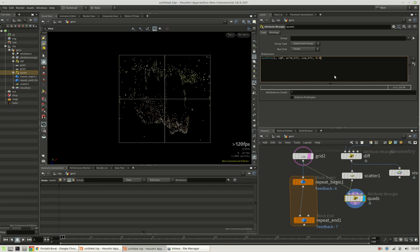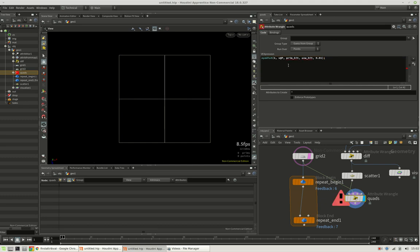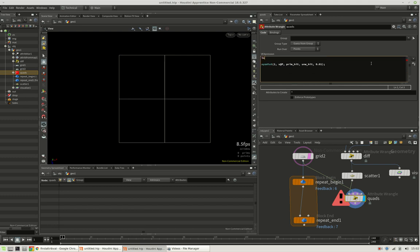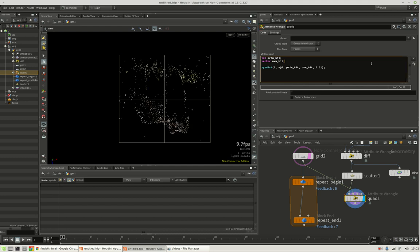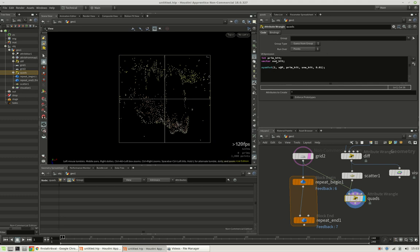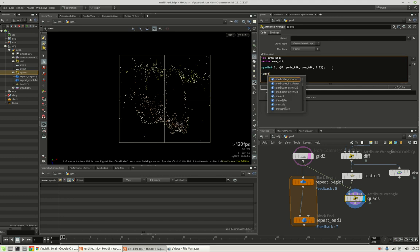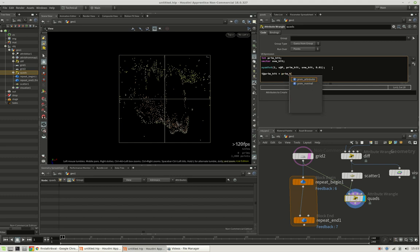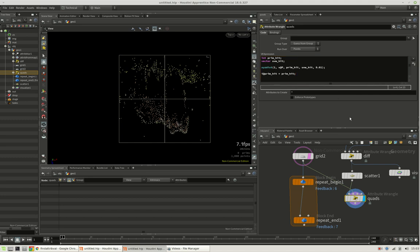And it will also return its intrinsic UV coordinates of each primitive. The search distance can be kept extremely low because the other points are really sitting right on the grid. Now it complains that it doesn't have prim hit and uvw hit defined. And this function will basically fill those parameters. Alright, so now we should have a result for prim hit. We can turn this into an attribute by typing i at prim hit equals prim hit.